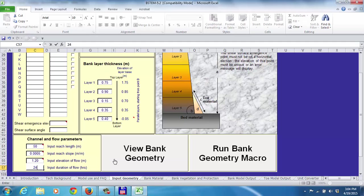When you have toe protection or plant root reinforcement of the soil, I'm recommending you use 216 hours total duration. Because once you go through this nine times with the first part, it's not necessary to do it again for the case where we have either toe protection, stream bank protection, or enhancement of the strength with the roots.